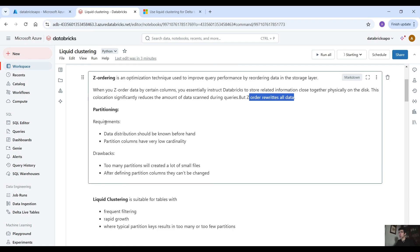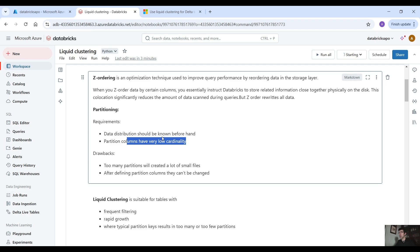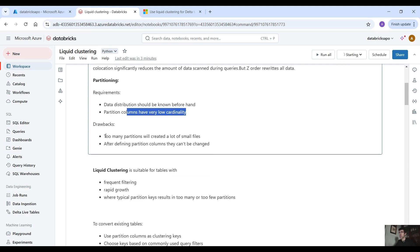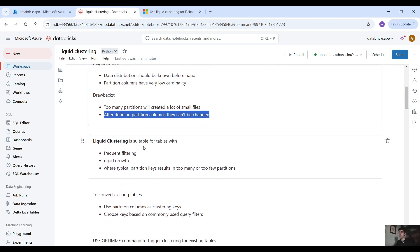When it comes to partitioning, we have some requirements. First, the data distribution should be known beforehand, and the partition columns need to have very low cardinality. There are drawbacks here: too many partitions will create a lot of small files — the small files problem. And after defining partition columns, they cannot be changed. You have to redefine the partition keys and then rewrite all the data, which is not very efficient.